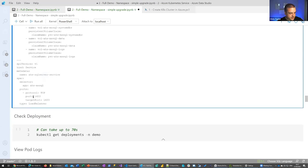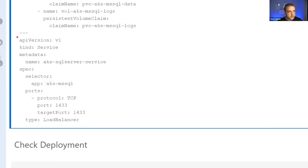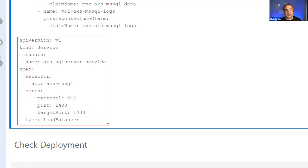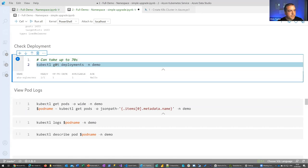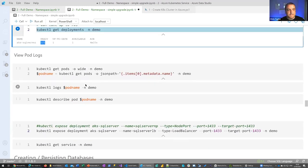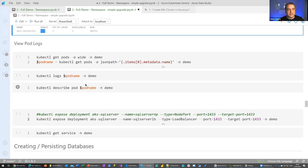Something also in the file is a service. If you want to access this cluster externally, you need to expose it with a public IP address, which is what we're doing with this load balancer service. We have our deployment — AKS SQL Server — showing one of one nodes. I've noted it can take up to 70 seconds, and most of that time is the attaching of volumes to the pod itself.